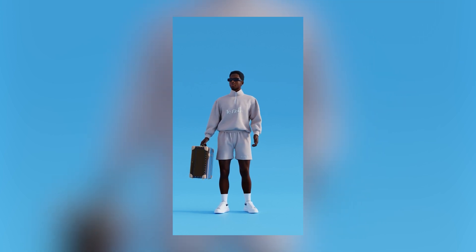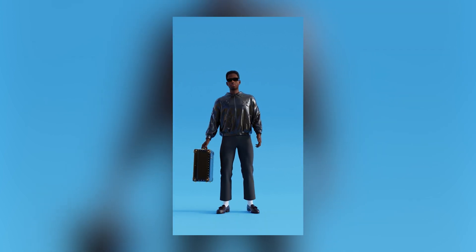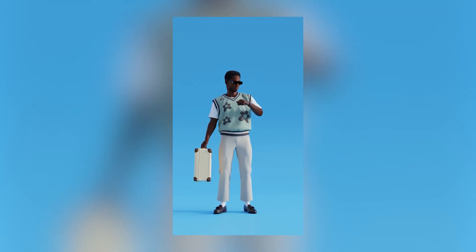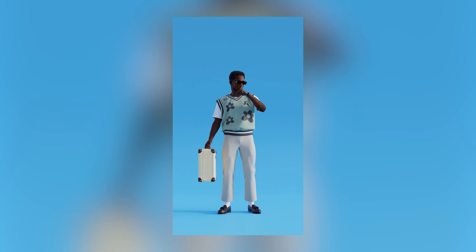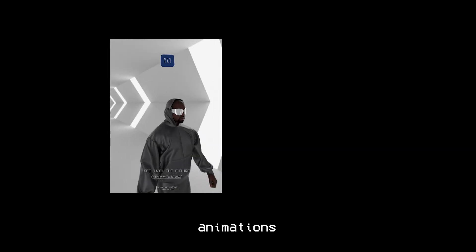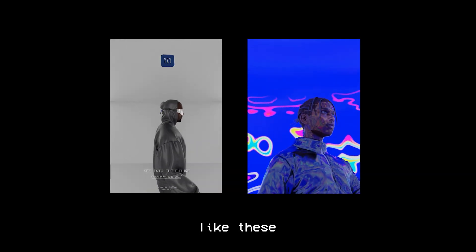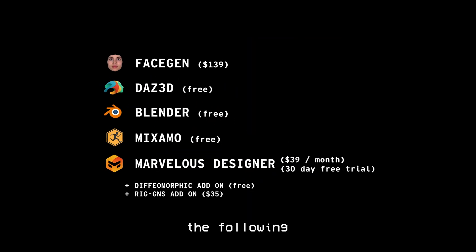Today I'm going to go over how I created this Tile of the Creator 3D animation with custom Golf Le Fleur clothing that I designed. To create animations or visualizers like these, I use the following softwares and add-ons.